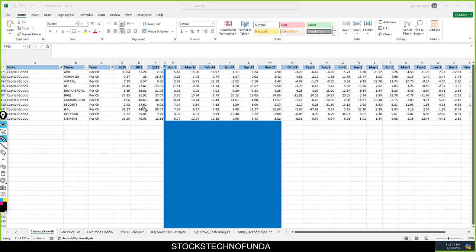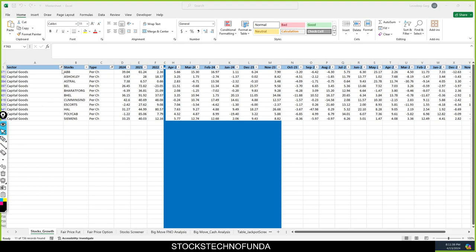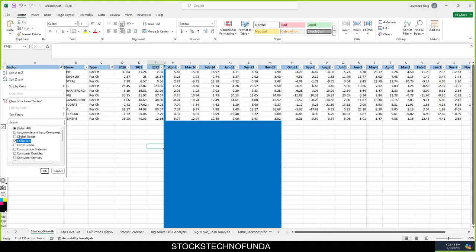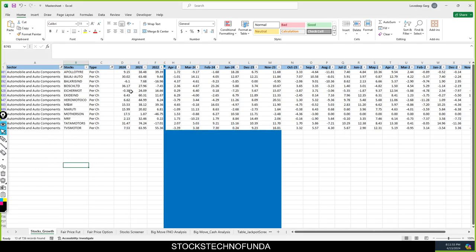At the same time, if you see here, Escorts doesn't give you any return and is now into the downside. Bharat Forge is also into the downside. A few other stocks didn't give returns either. Polycab's return last year was massive but this year it's very less. This is not only the case in capital goods — in automobile or chemical, in any sector, you'll find similar patterns. For example, Tata Motors gave 74% return in 2023 and 31% in 2024.